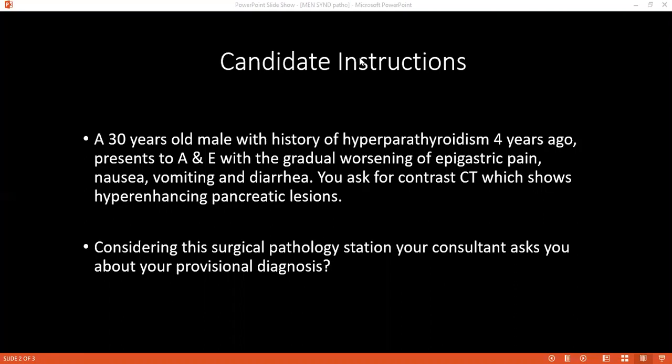Considering this patient, it was showing on CT contrast hyper-enhancing pancreatic lesions. What does that tell you? It could be a pancreatic tumor — probably insulinoma, pancreatic lesion, or islet cell tumors.